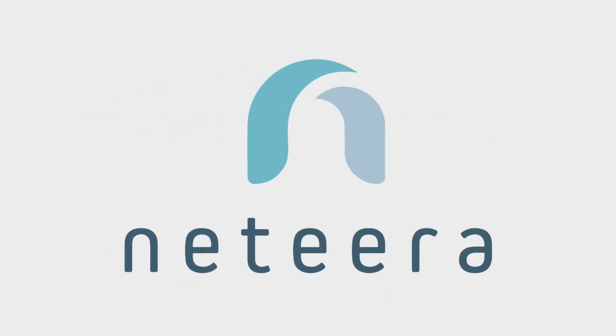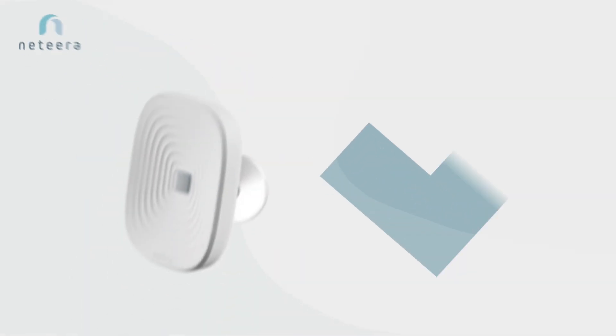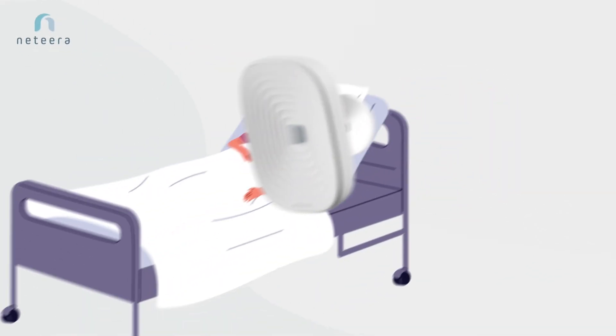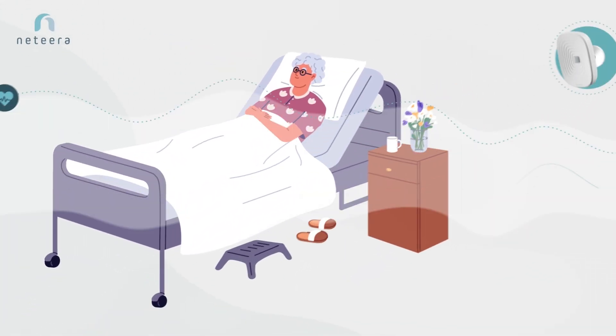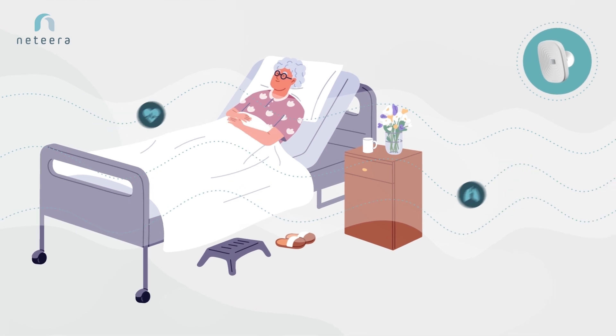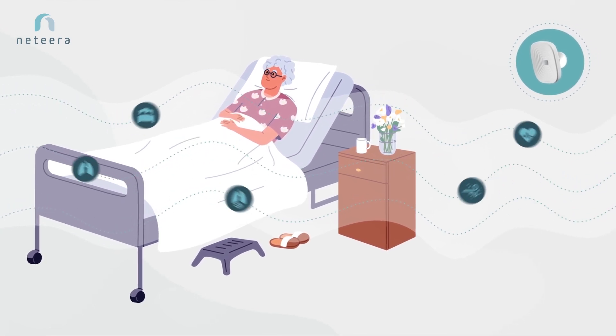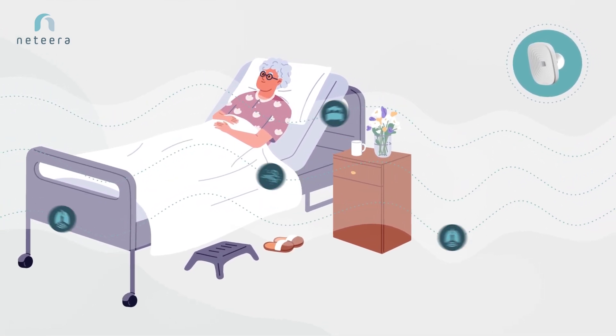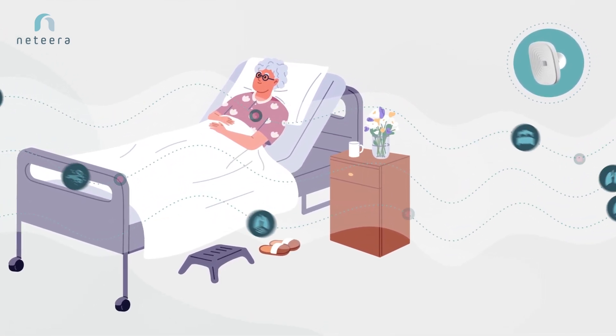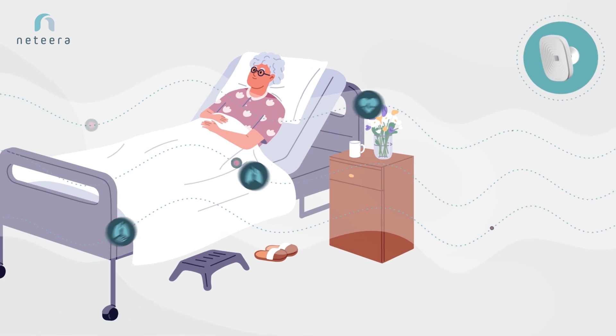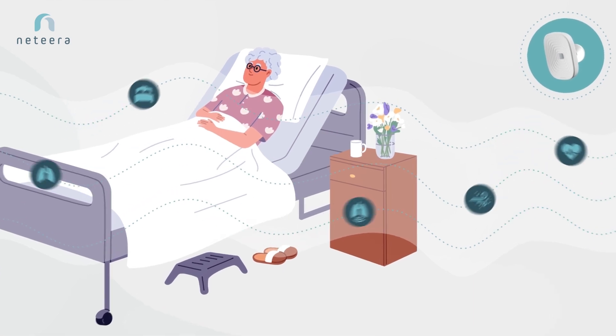Natira's contactless, FDA-cleared, remote patient monitoring solution transforms patient care by monitoring vital signs and behavioral parameters in real time without the use of camera or microphone.